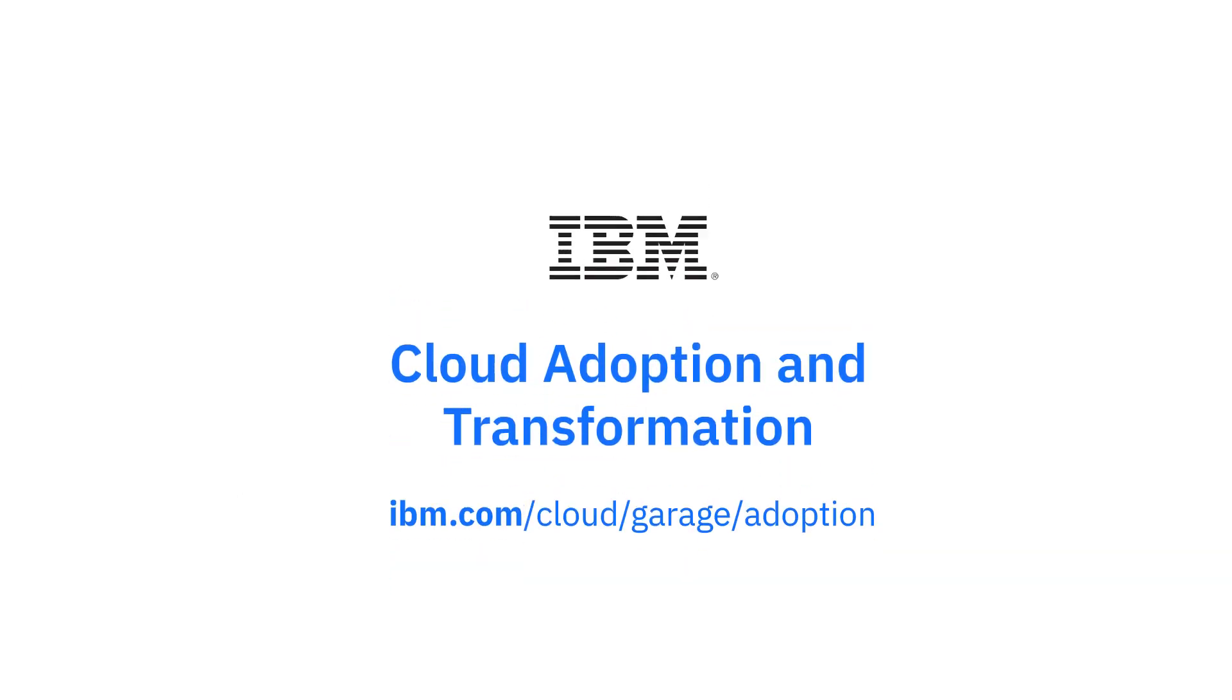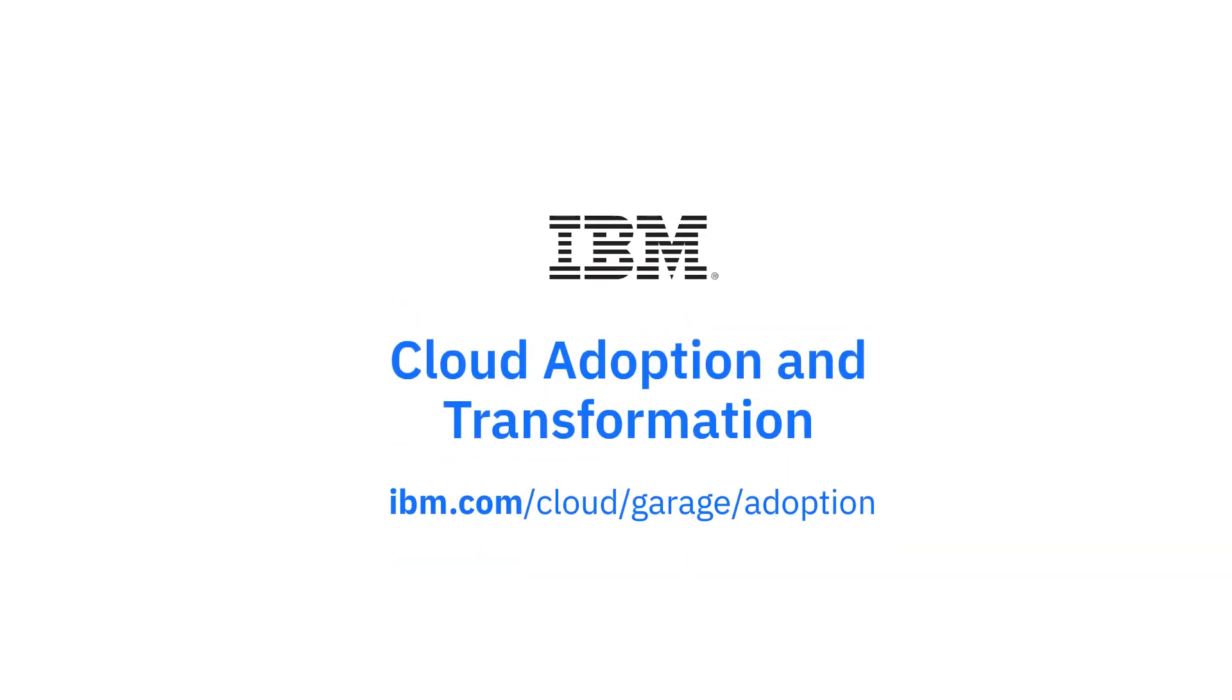It's your journey. IBM can help you get to where you want to go.